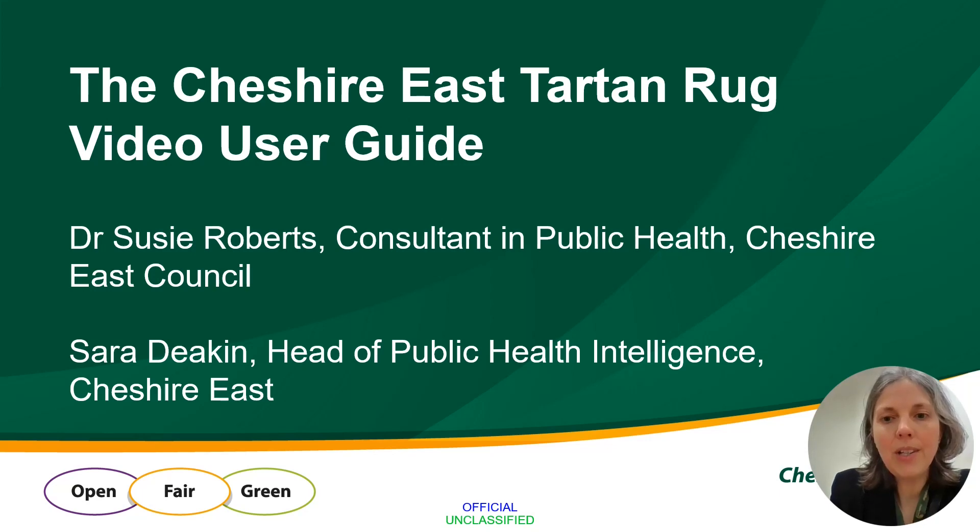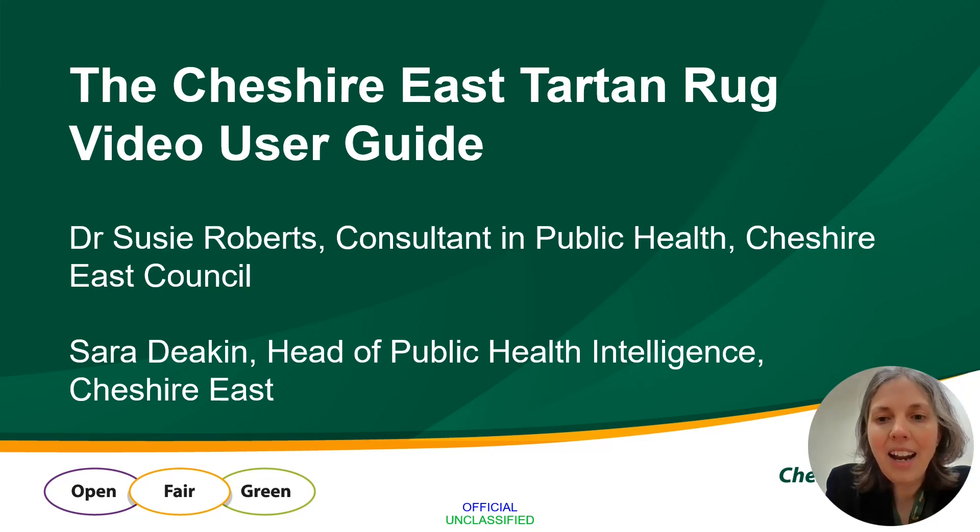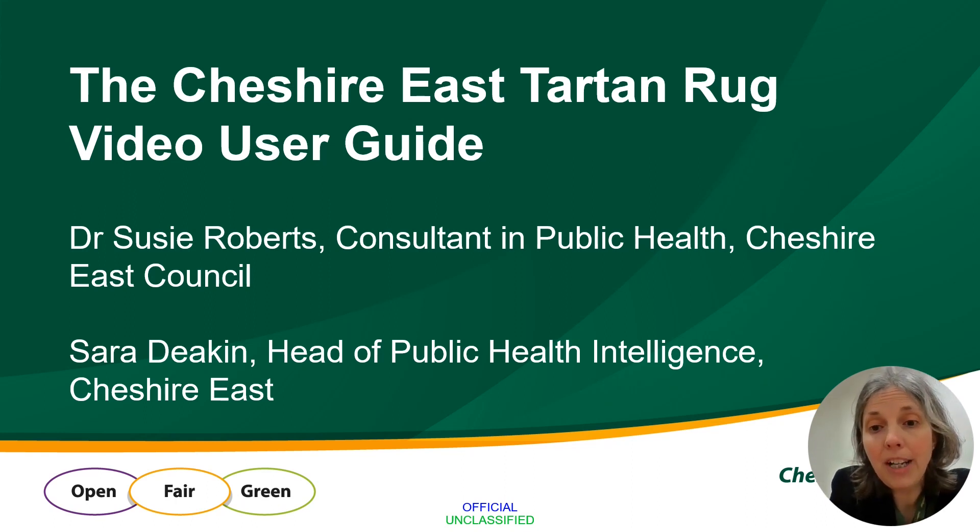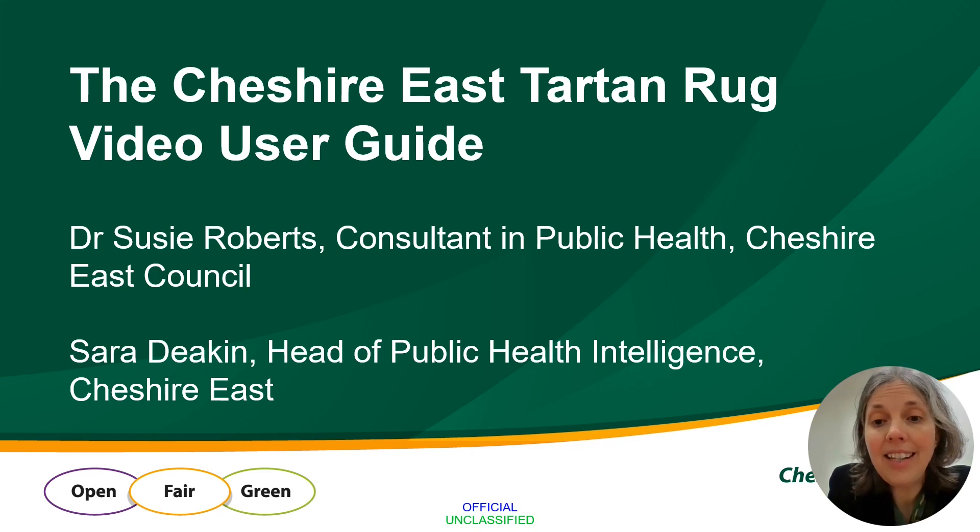Hi, I'm Susie Roberts, one of the Consultants in Public Health here at Cheshire East Council, and I'm going to talk you through our new interactive Tartan Rug dashboard today with the assistance of my colleague Sarah Deakin, our Head of Health Intelligence.